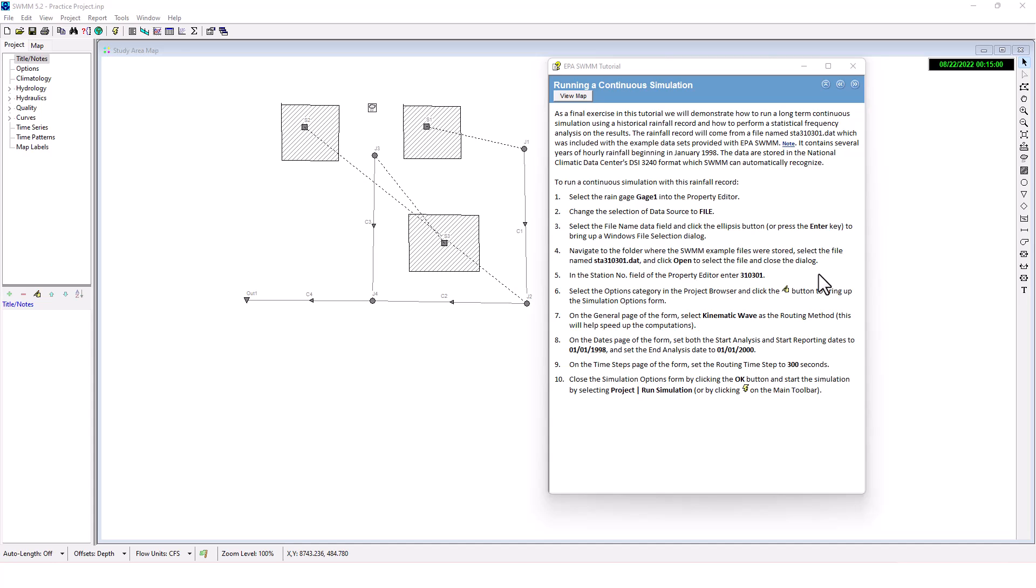As a final exercise in this tutorial, we will demonstrate how to run a long-term continuous simulation using a historical rainfall record and how to perform a statistical frequency analysis on the result. The rainfall record will come from a file named stat310301.dat.